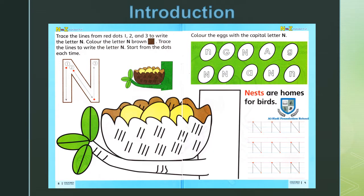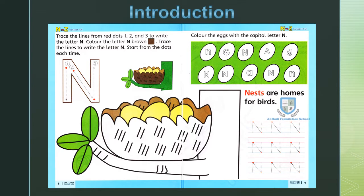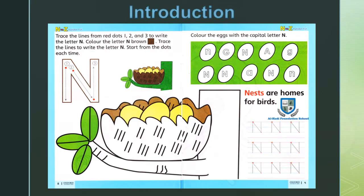Small and capital N ki likhai ka tariqa alag hai. Sound same hai. Buraya maherbaani bachche ki tawajjo letter N ki tarav dilayin.